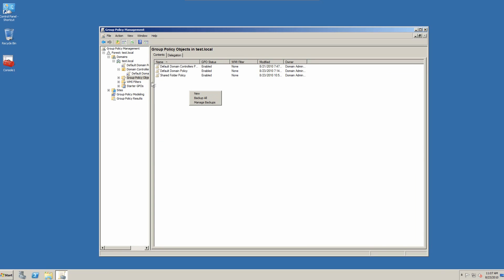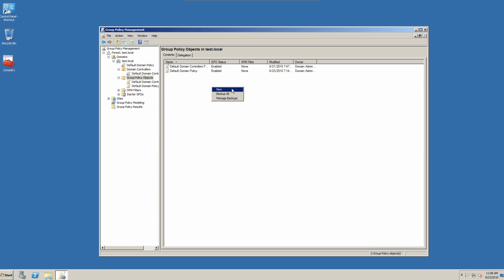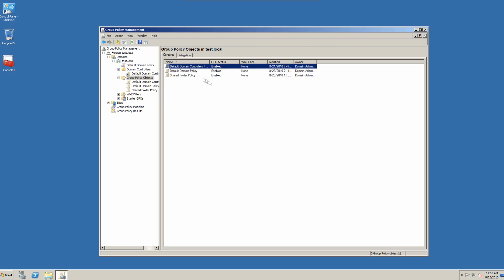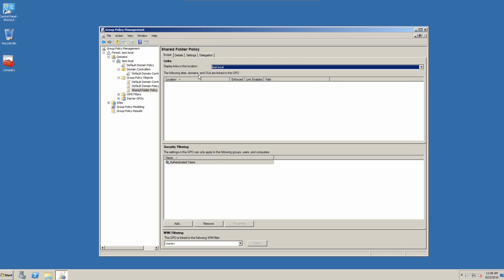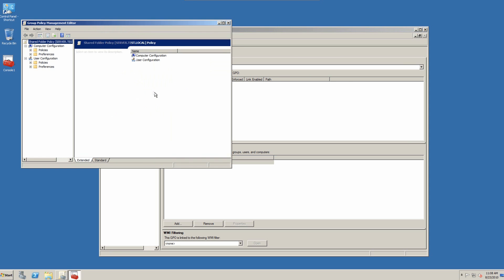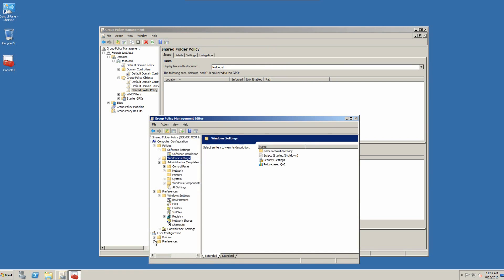We'll go to group policy objects, GPOs, and we'll go to new. We'll call it shared folder policy. Now, our goal for this group policy is to map a drive to drive Z with reports. And it's also to not only map the drive but create a link on the desktop. And what we want to do is go down to user configuration.